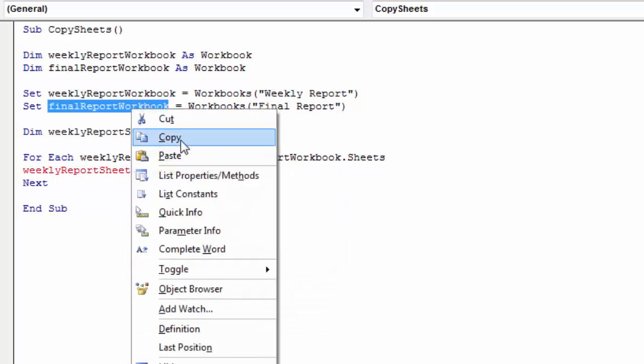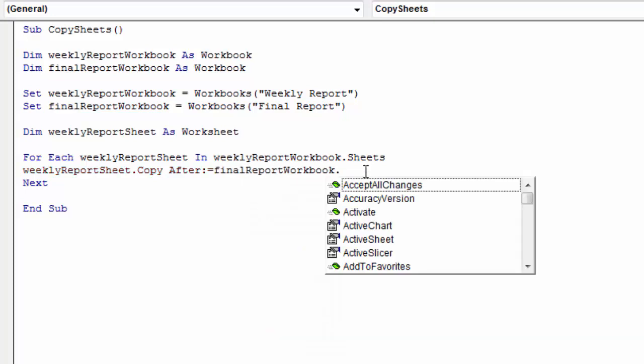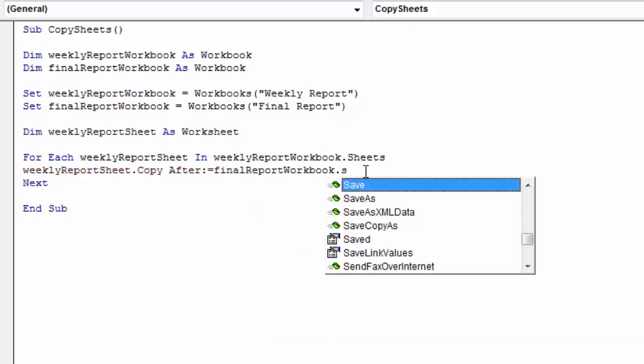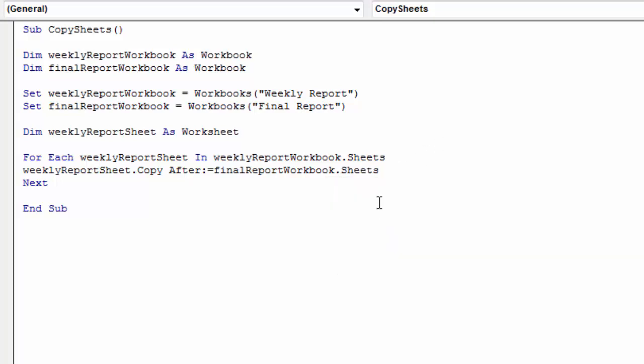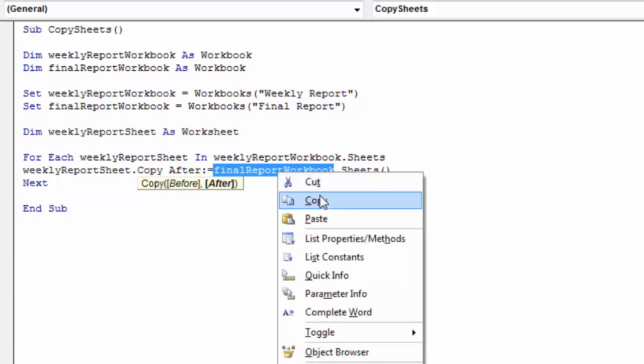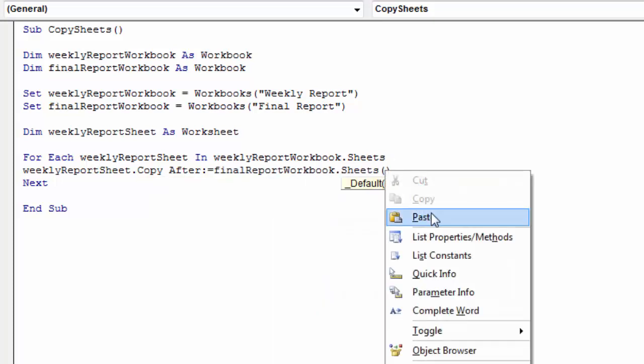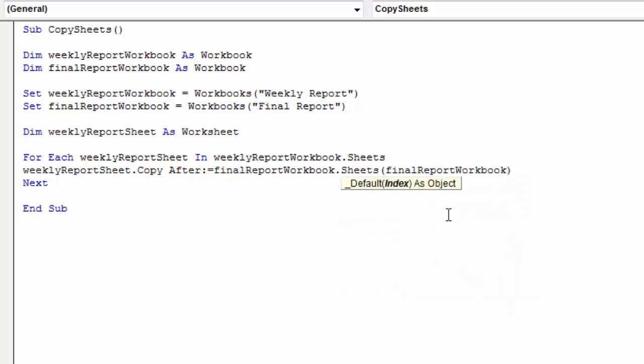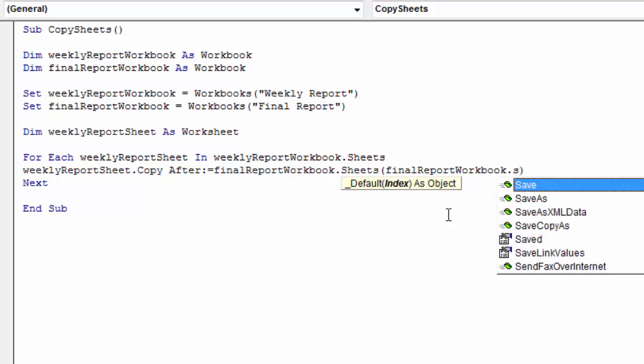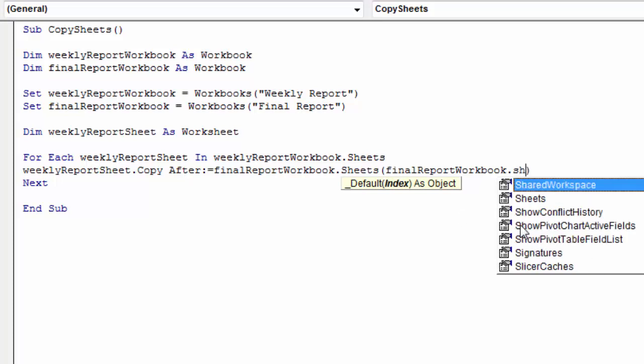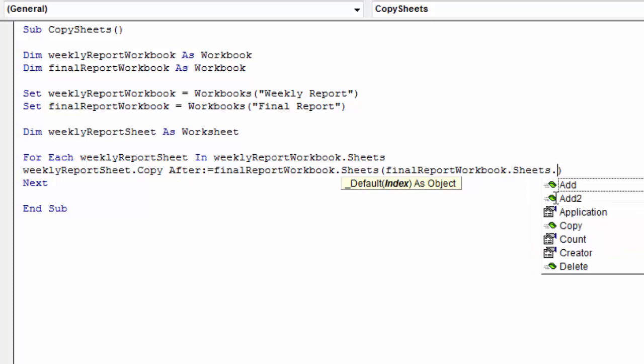So we want to copy it to final report workbook, and exactly it's going to be after the last sheet. To count sheets we need to type final report workbook sheets dot count.